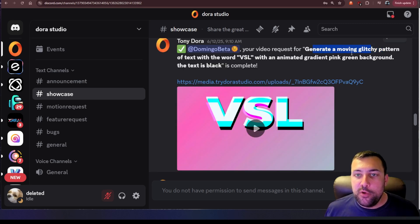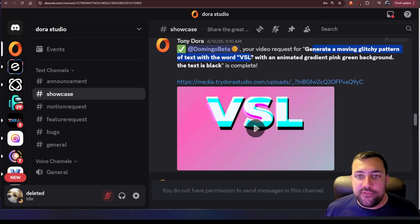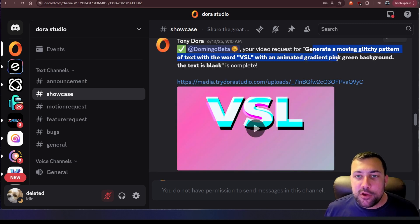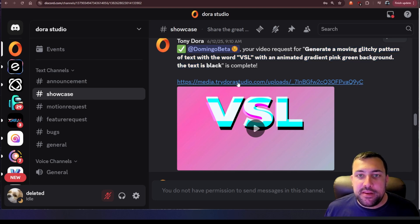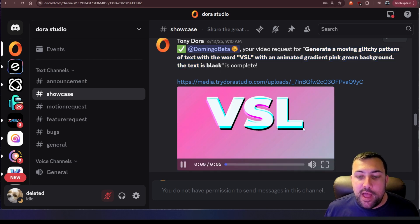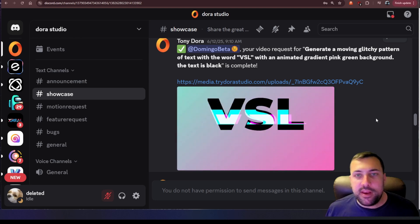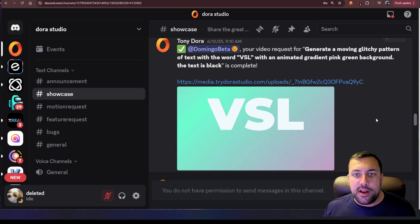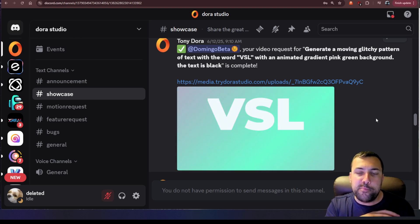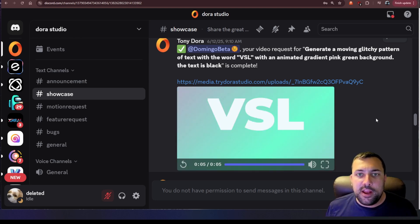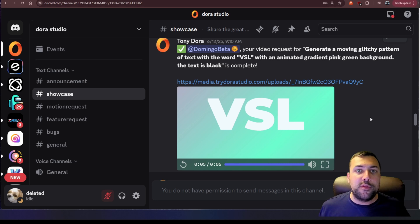Generate a moving glitchy pattern of text with the word VSL with an animated gradient pink background and pink and green background with the text that is black. So this is what it came up with and it does look kind of glitchy. You can see the background go from pink to green. It obeyed and did everything.